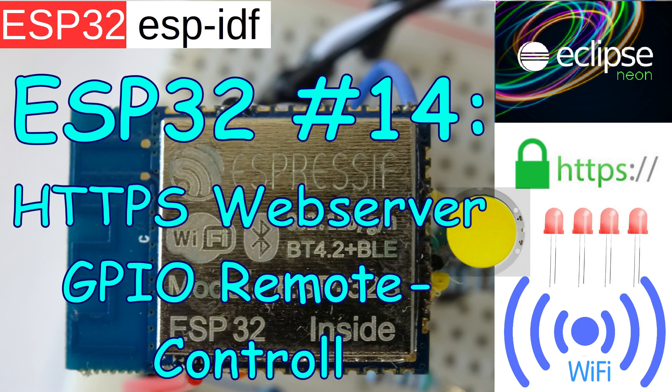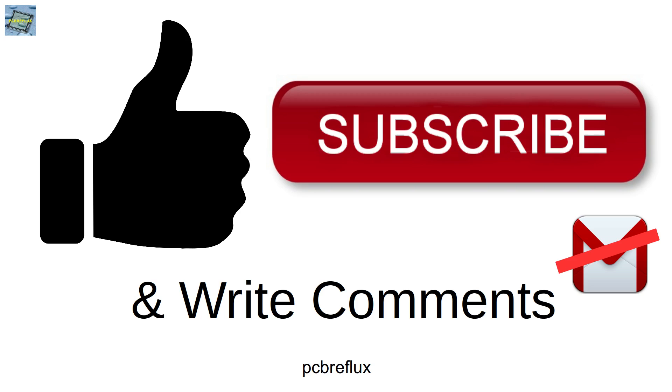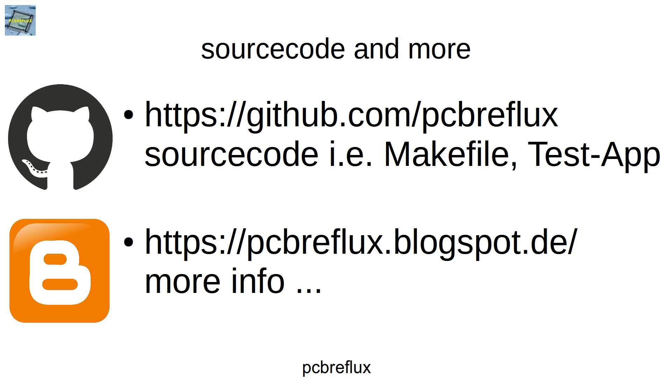I hope you enjoyed the video and learned something. Please support me and give me a big thumbs up. Also write some comments. If you have some wishes or some additional feedback to my video, please write it in the comments. As always, all the source codes you find on my GitHub page. I wish you a nice day. And bye bye.